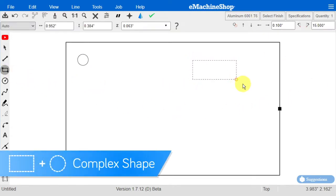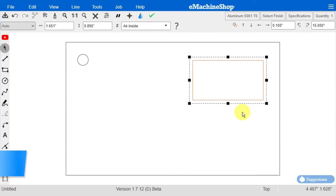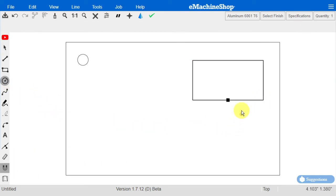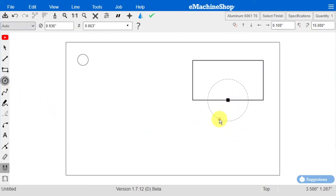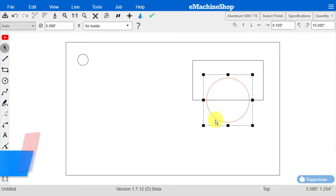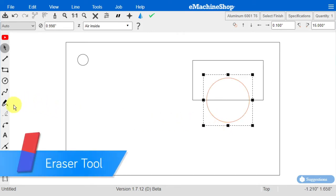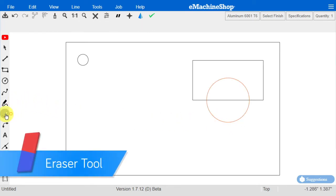To create complex shapes, create overlapping primitives like this. Then click the Eraser tool and erase line segments.